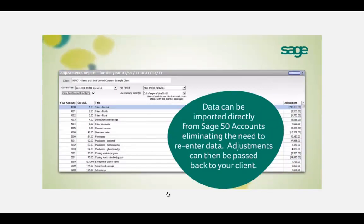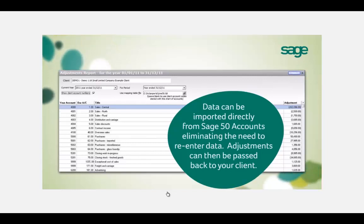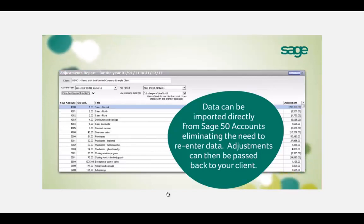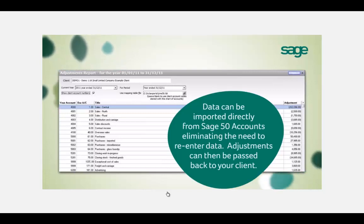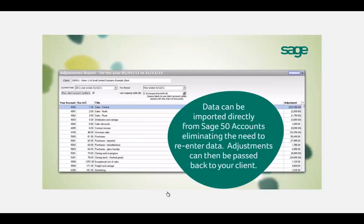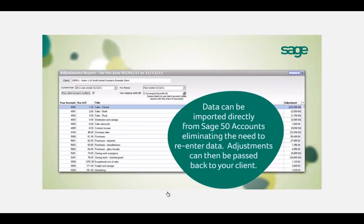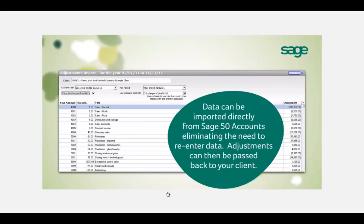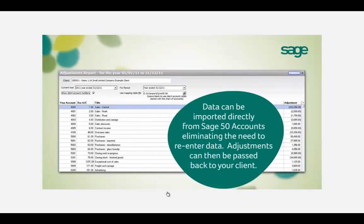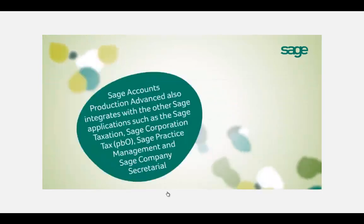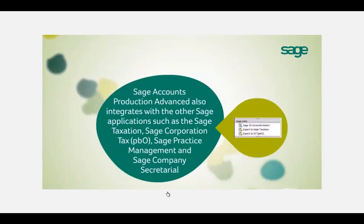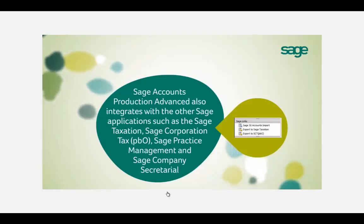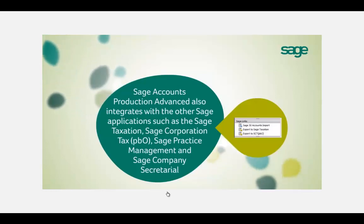Data can be imported directly from Excel, Sage 50, Instant Accounts, or our new online accounting software, Sage One. This reduces the amount of time it takes to generate final accounts, increases the accuracy of the postings, and also provides a detailed breakdown behind the trial balance, with the ability to import at transactional level.